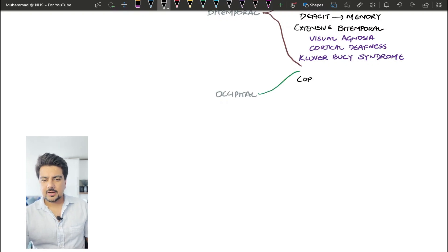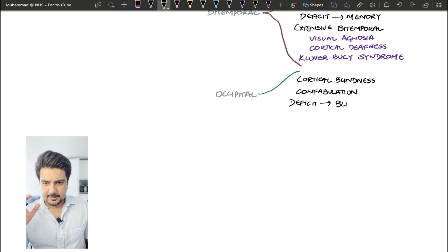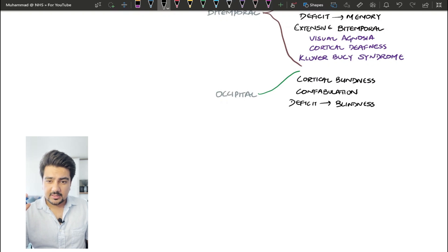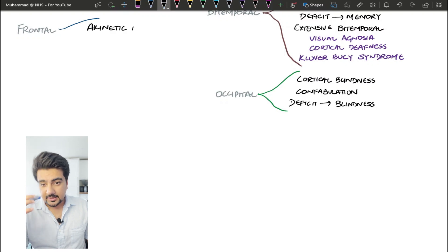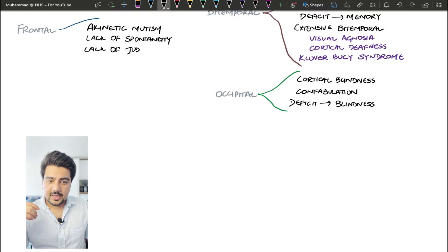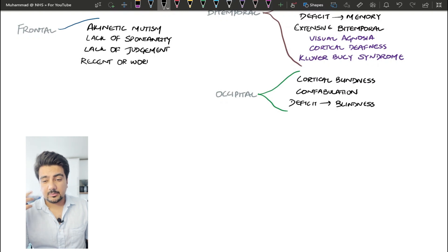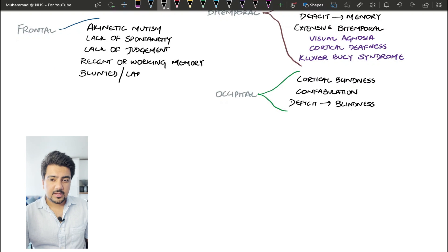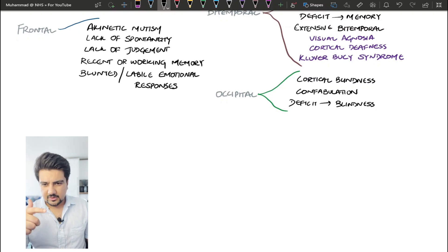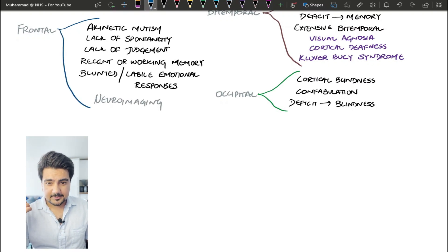So moving on down, we've got the next one, which is the occipital syndrome. So you've got cortical blindness. These patients can also have confabulation. And the defect is mostly in the vision of the patient. The last one we're going to be talking about is the frontal syndrome. So in these patients, they can have akinetic mutism, they can have lack of spontaneity, lack of judgment. They will have problems with their recent working memory, and they will have blunted and labile emotional responses. Unfortunately, the only way to differentiate this from delirium would be to take a very thorough history, very thorough examination, but mainly to do neuroimaging.